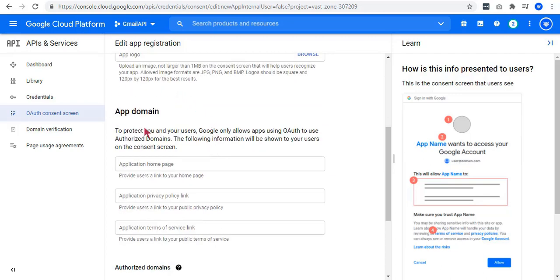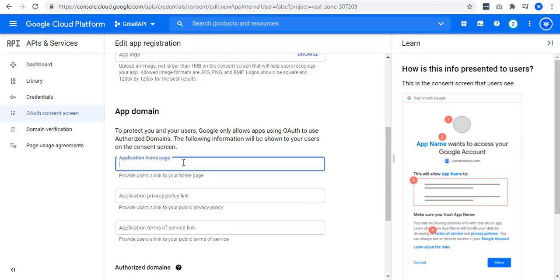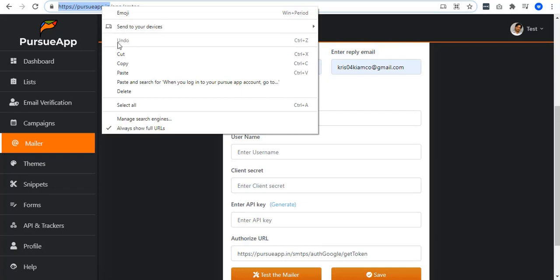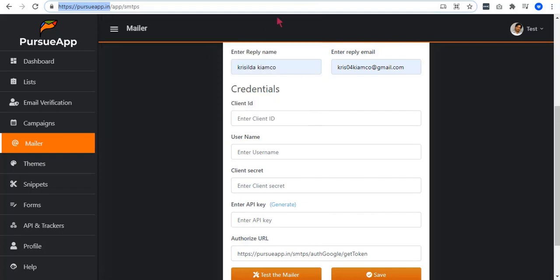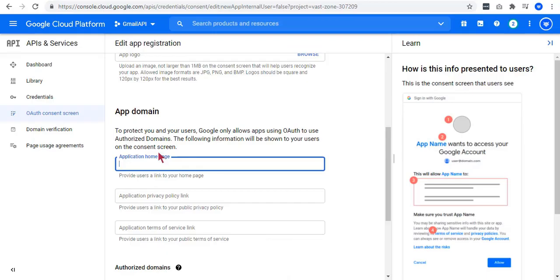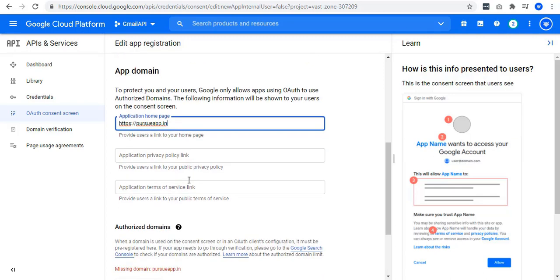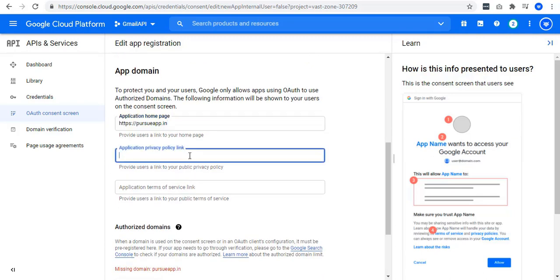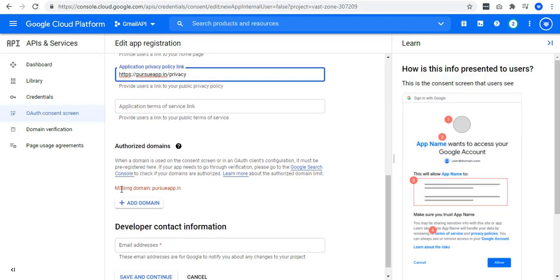In the app domain section, you have to add the application home page. You can actually enter your website, but if you don't have one, consider adding Pursue app's home page. In the application privacy policy link, you can add the home page link, but you also need to consider adding slash privacy. You can also add application terms of service link if you want to, but this is optional. So, let me leave that.